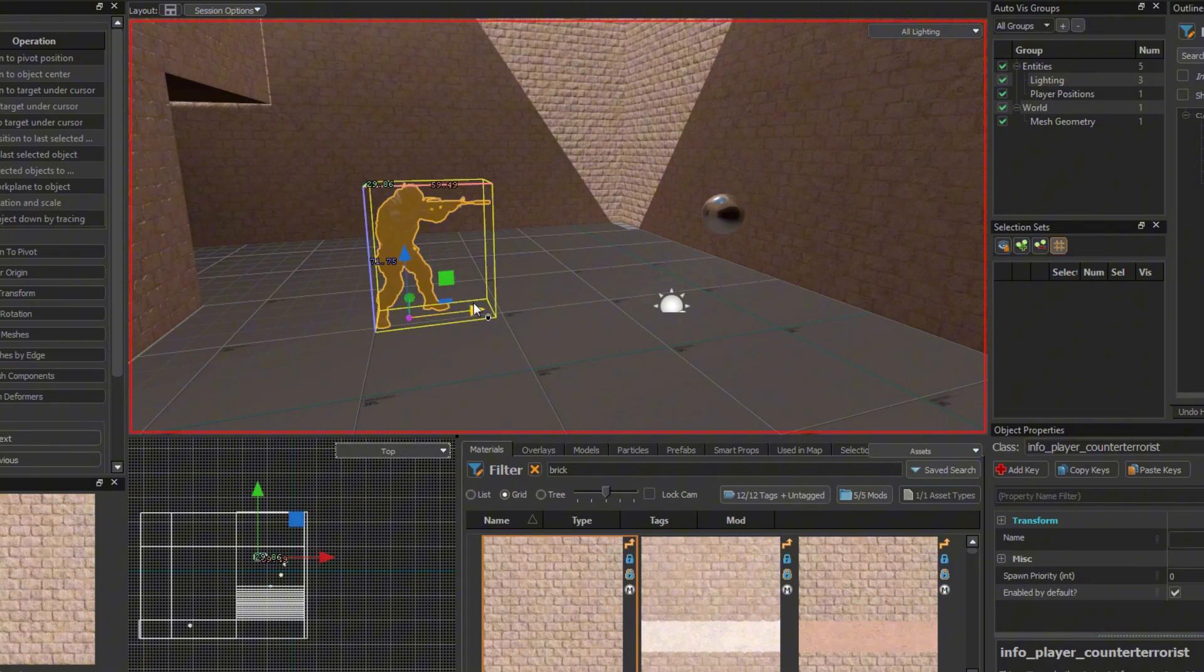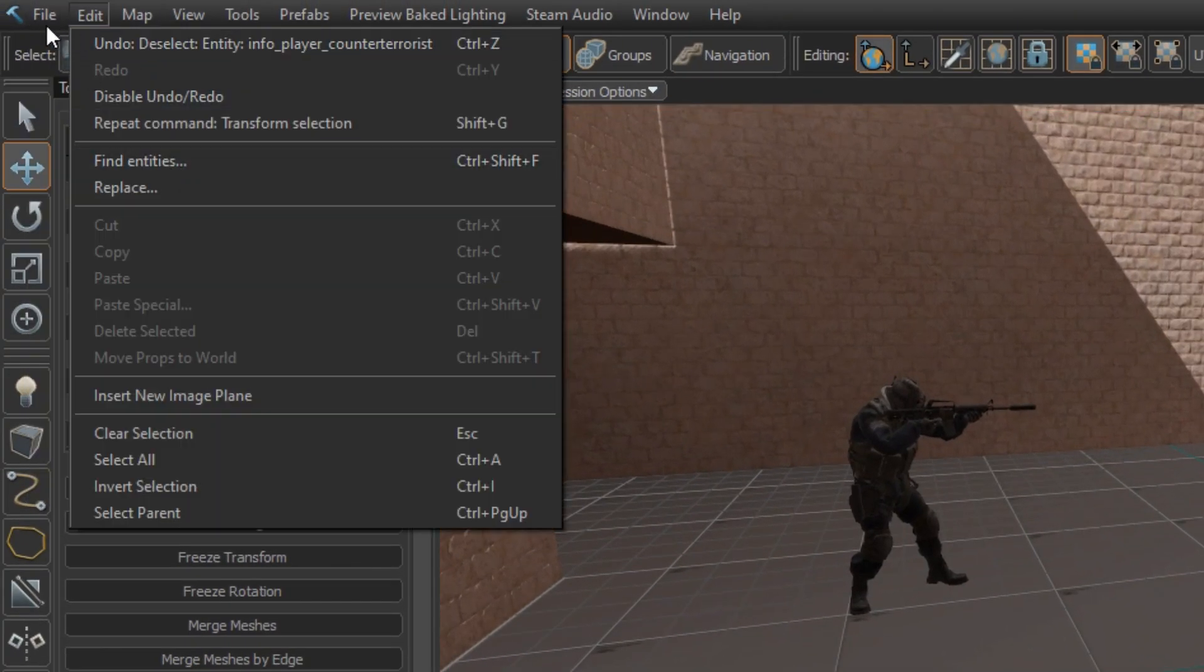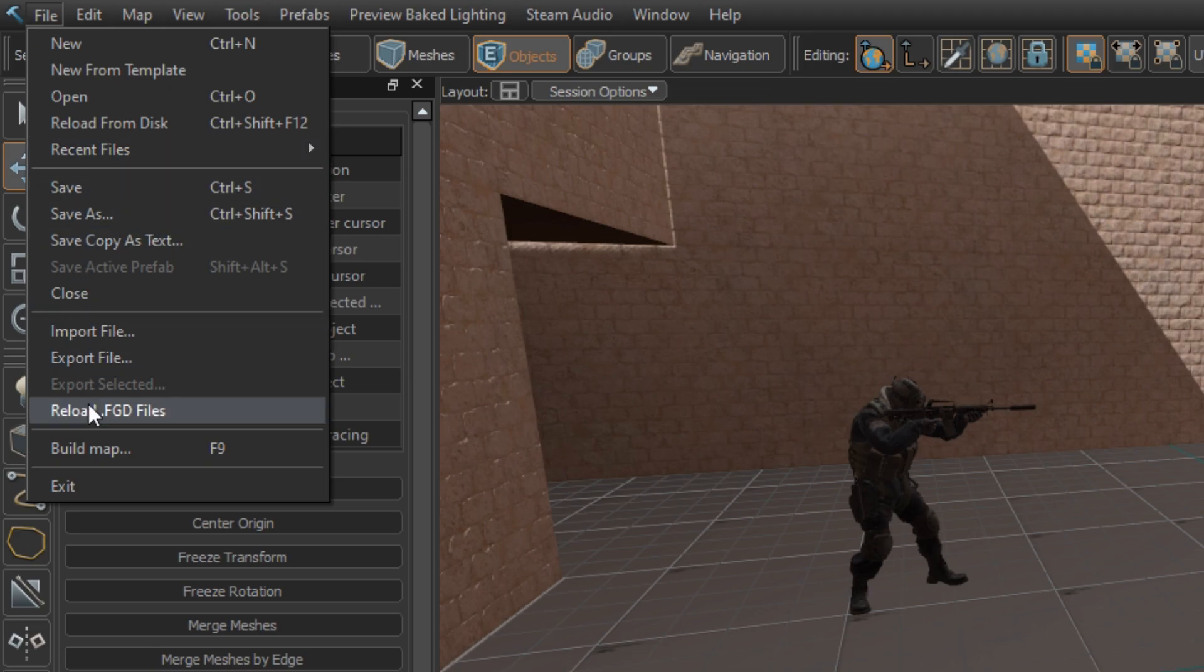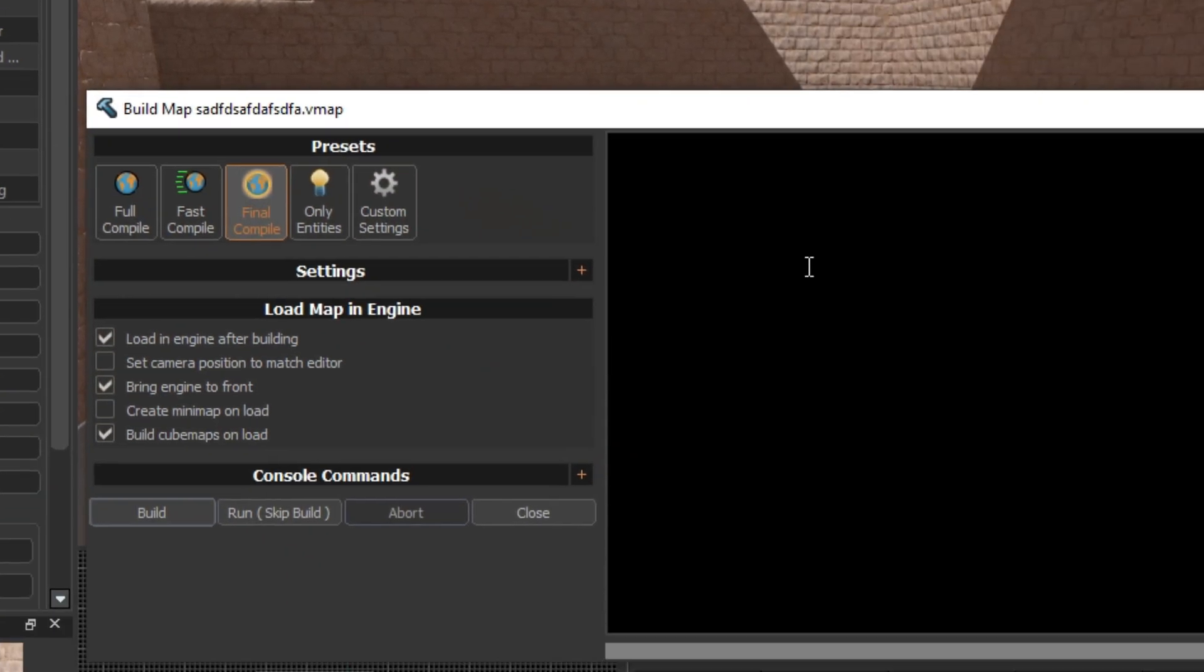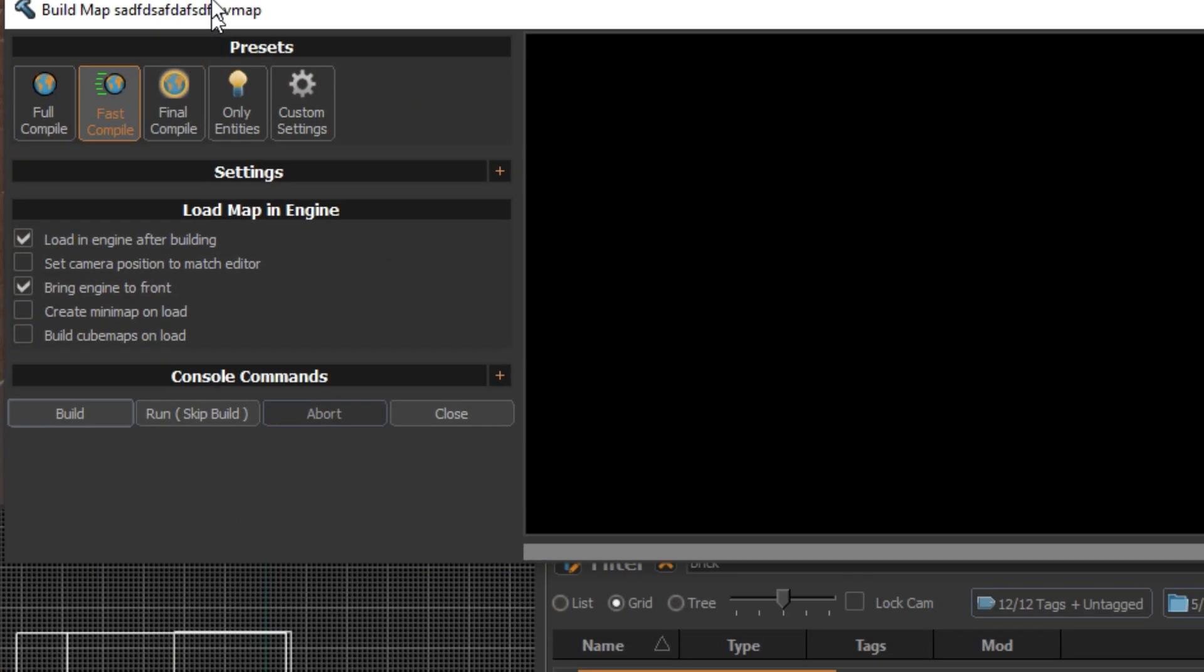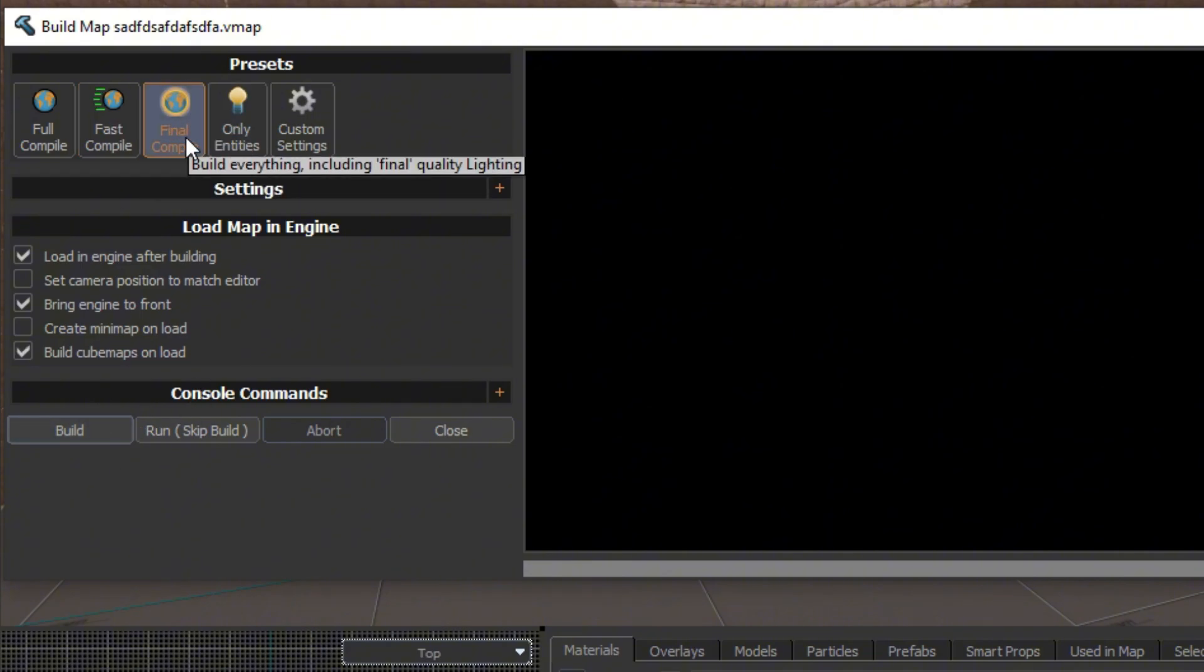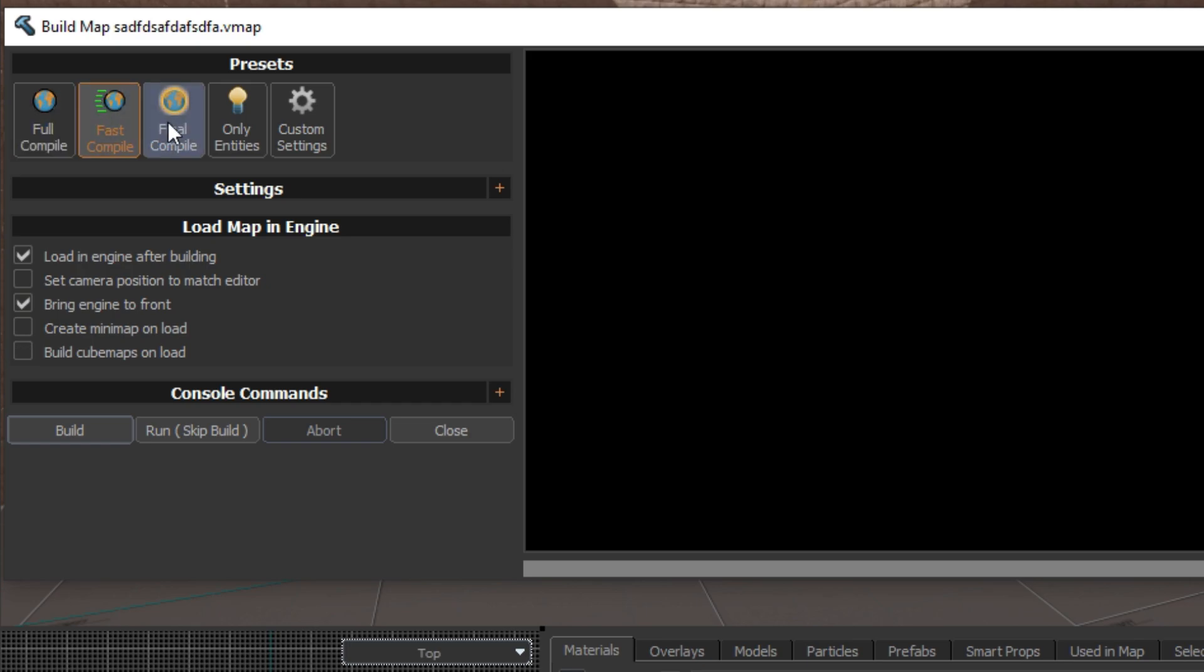So you've created your amazing map and now you want to play it. Click file, build and then click one of these three options. Fast compile will only compile map geometry and not lighting. Full compile will compile the lighting and final compile will do a high quality bake of everything.